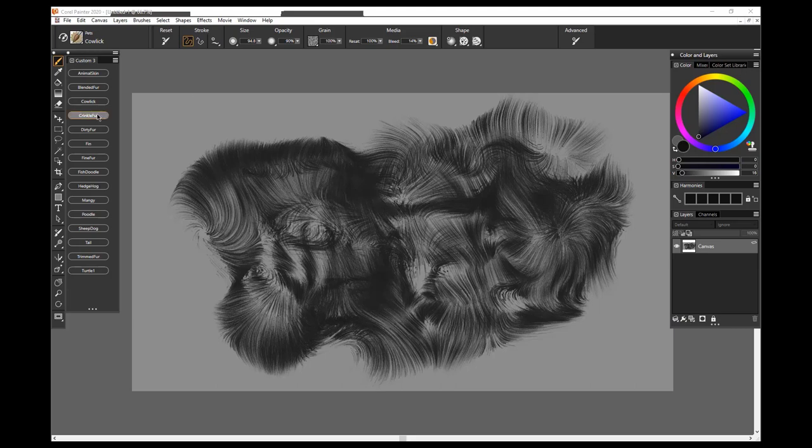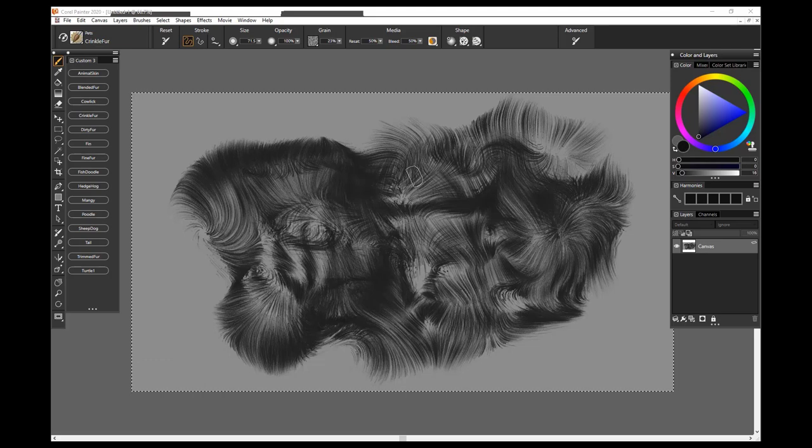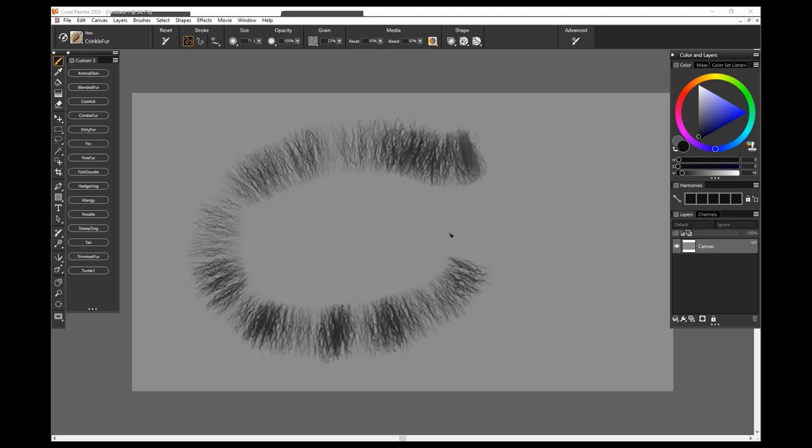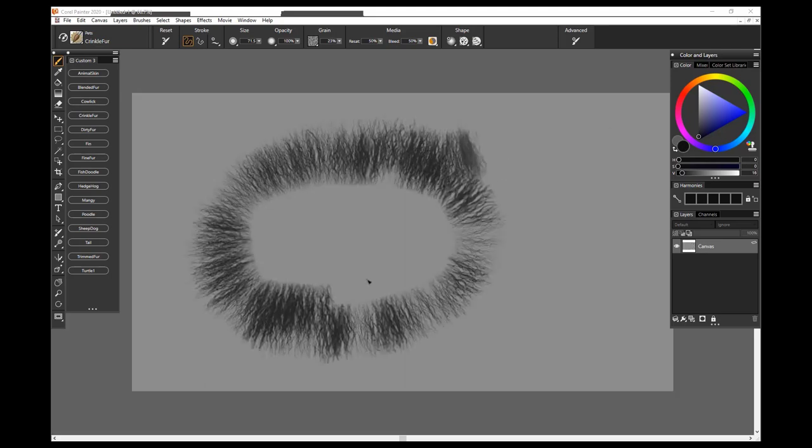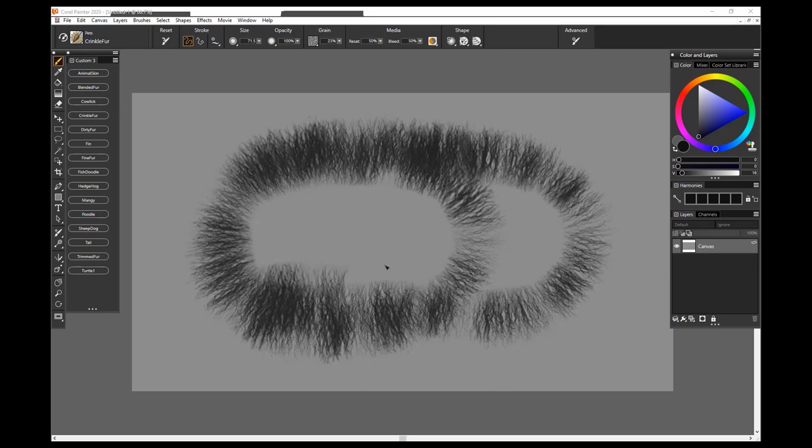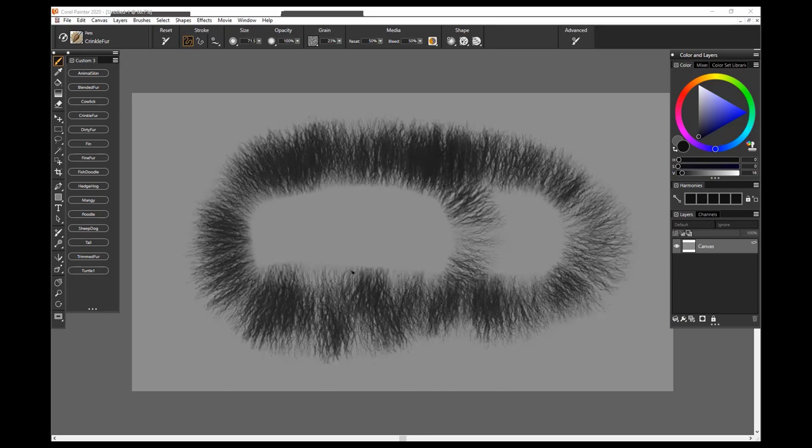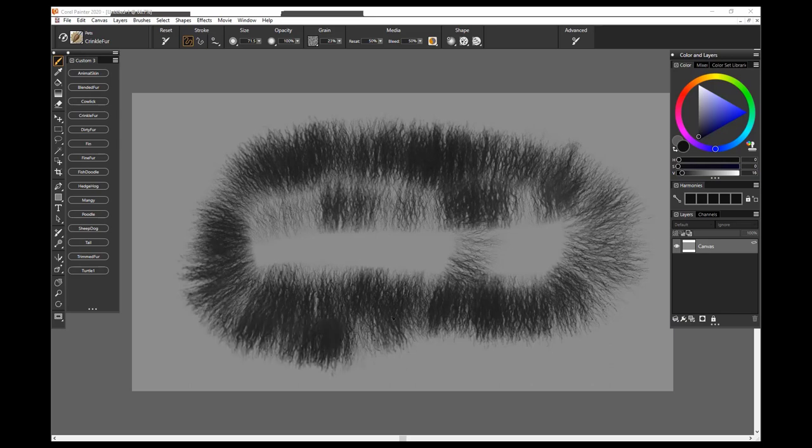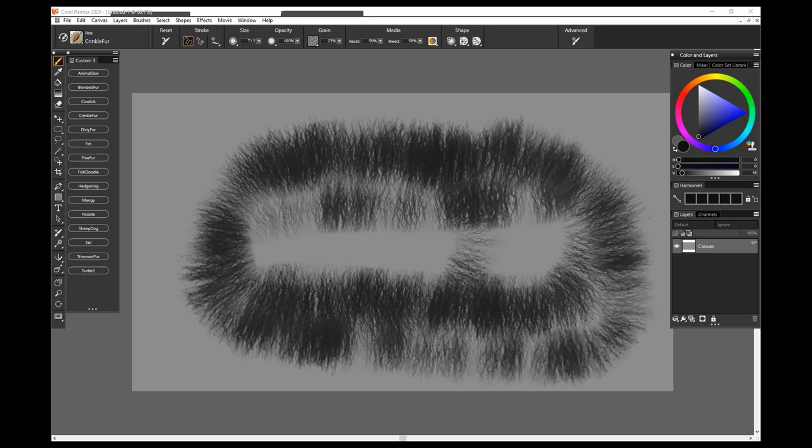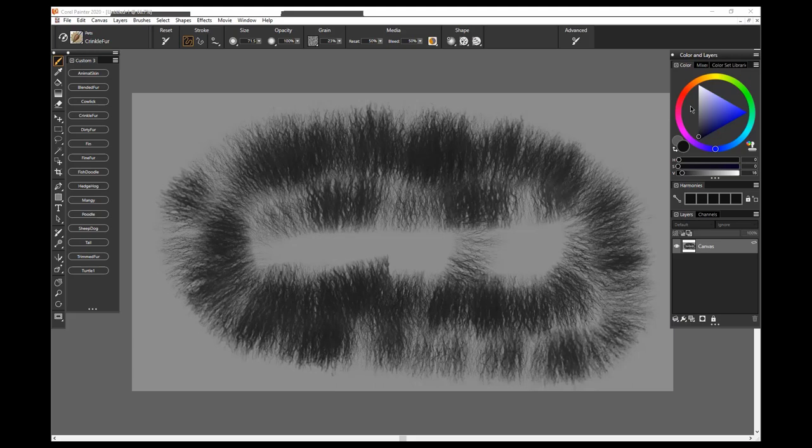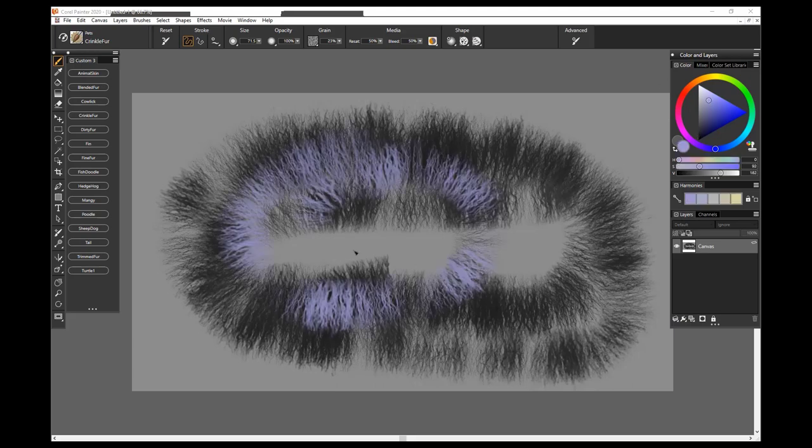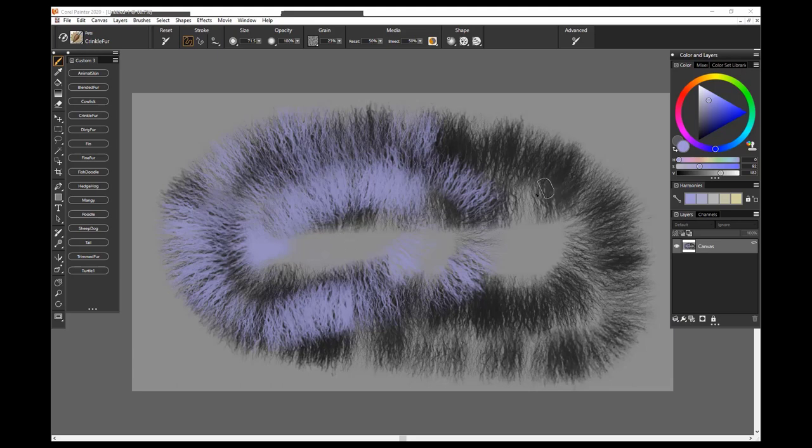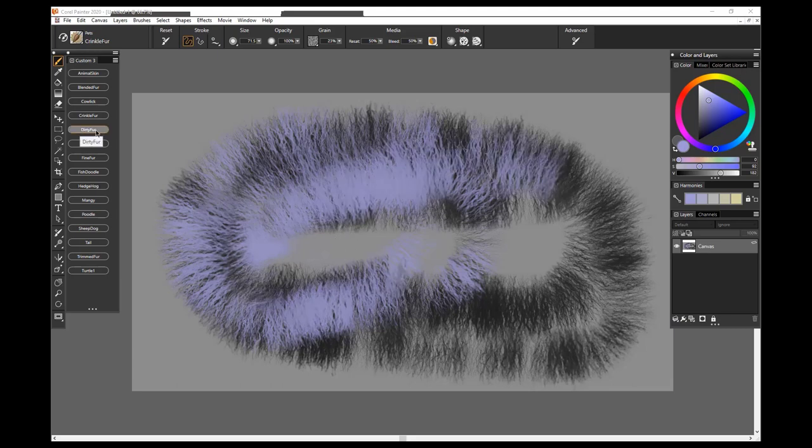The next brush is Crinkle Fur, and this one may be my favorite brush in the whole pack. It paints this fur perpendicular to the stroke. And the fur varies wildly. As you can see, some of it is small, some of it is thick, it's of a random length. A nice brush to simply build up some rough kind of fur on an animal. I could easily see painting a buffalo. So that is Crinkle Fur.